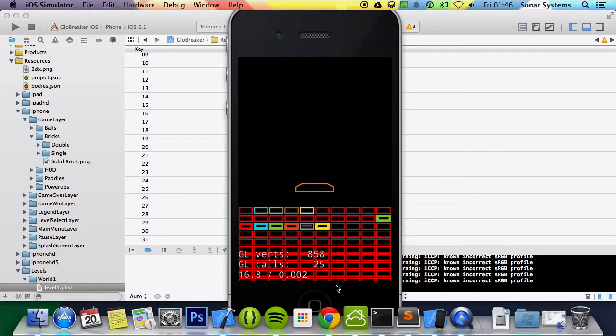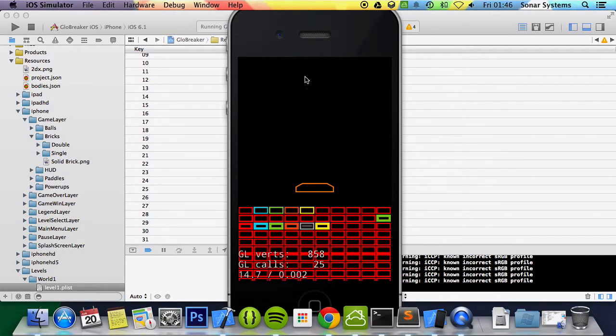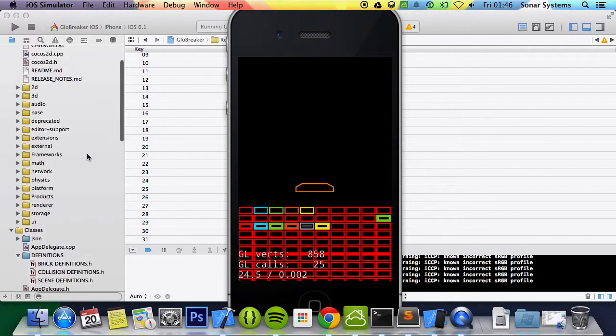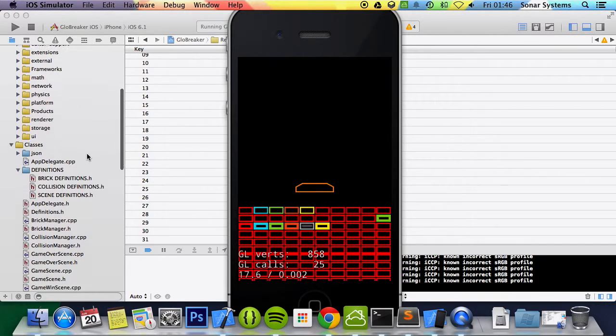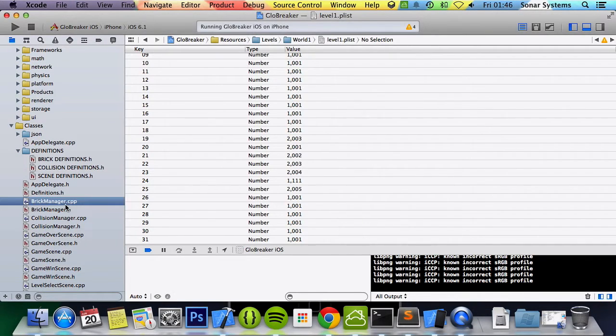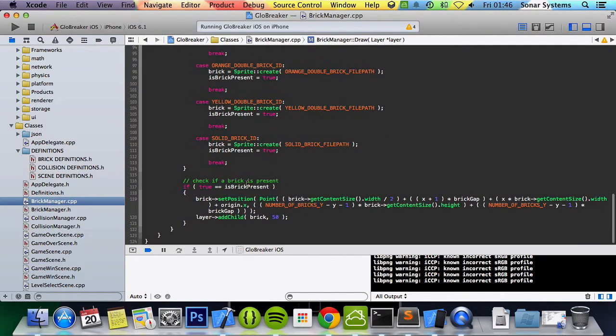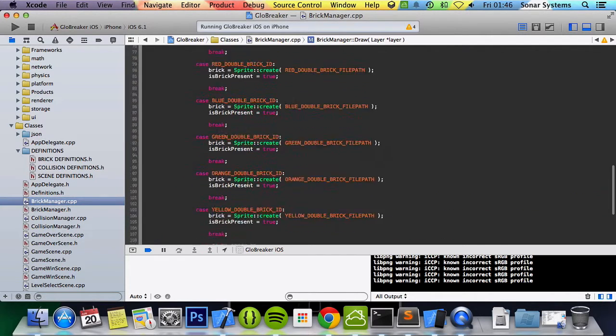It's just a little off the screen but that's just due to the anchor point and I will eventually position this up and I will eventually position this down. Let's go back to the brick manager.